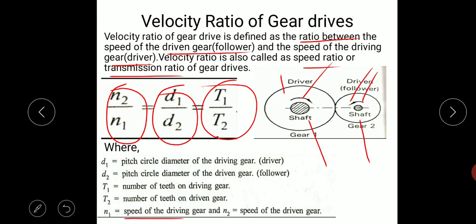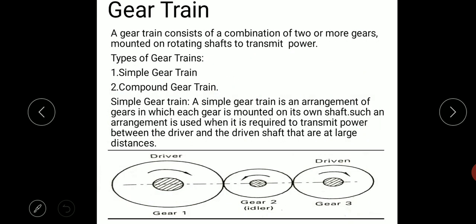Here N1 is the speed of the driving gear, N2 is the speed of the driven gear, T1 is the number of teeth on the driving gear, T2 is the number of teeth on the driven gear, and D1 and D2 are the pitch circle diameter of the driving and driven gear.